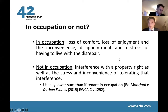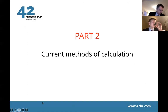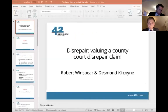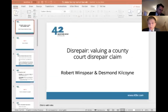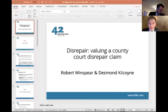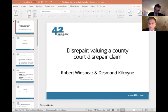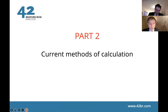The authority for that principle is Morjani v Durban Estates. That's just a brief overview of what the legal principle is behind recovery of general damages in disrepair claims. I'll now move to the second part, which is the current methods of calculating those general damages.